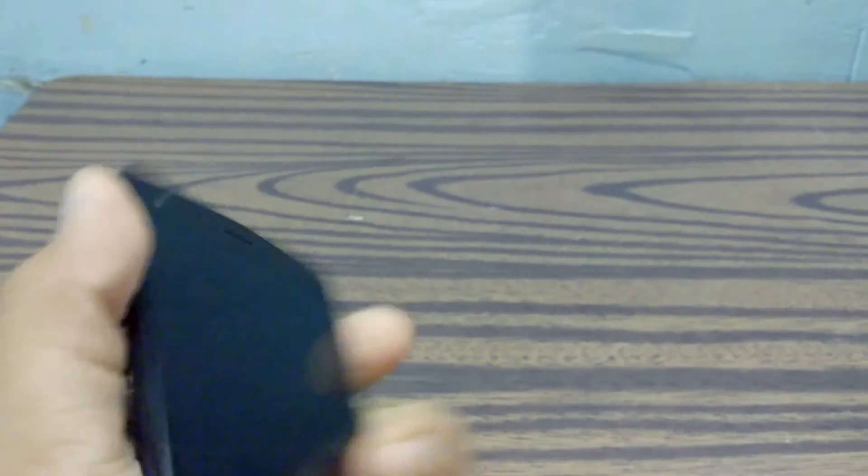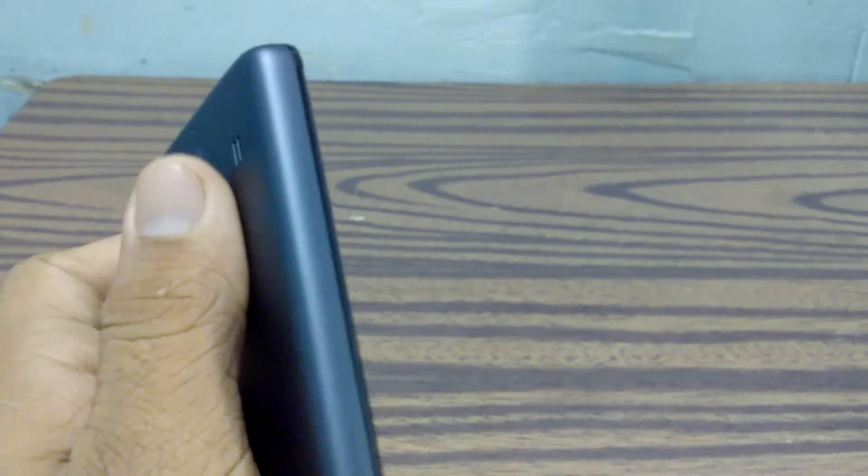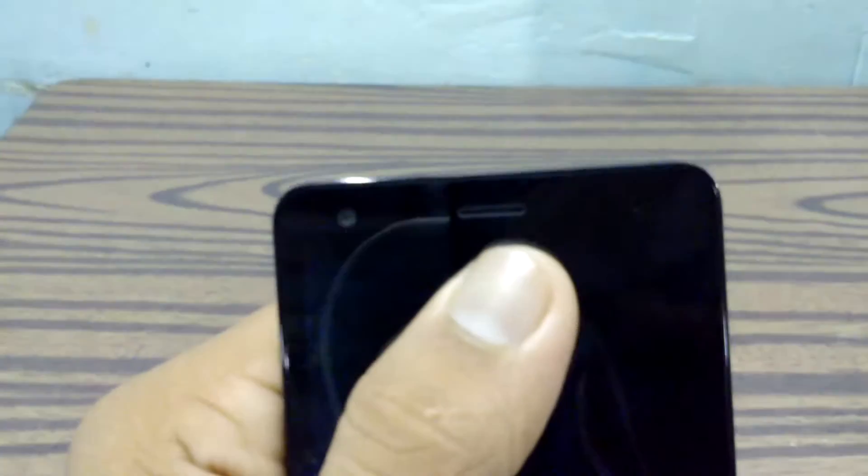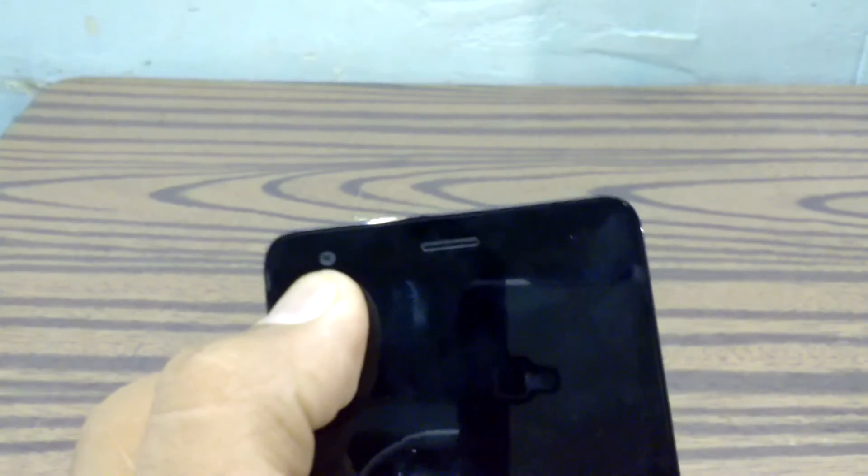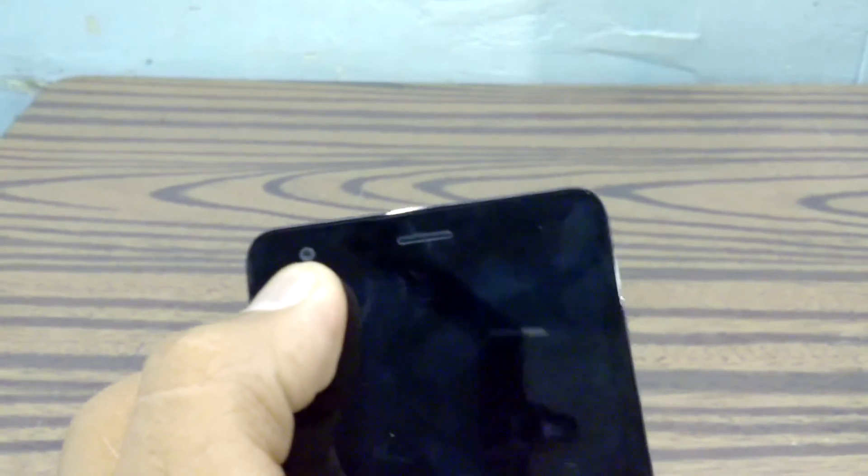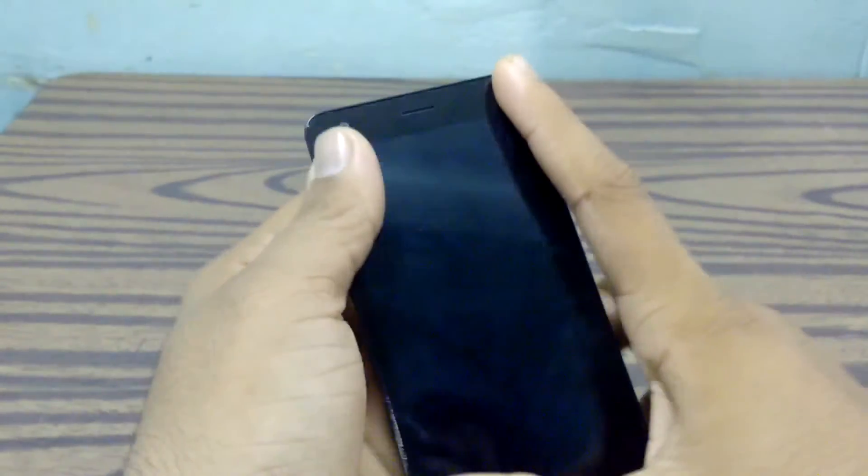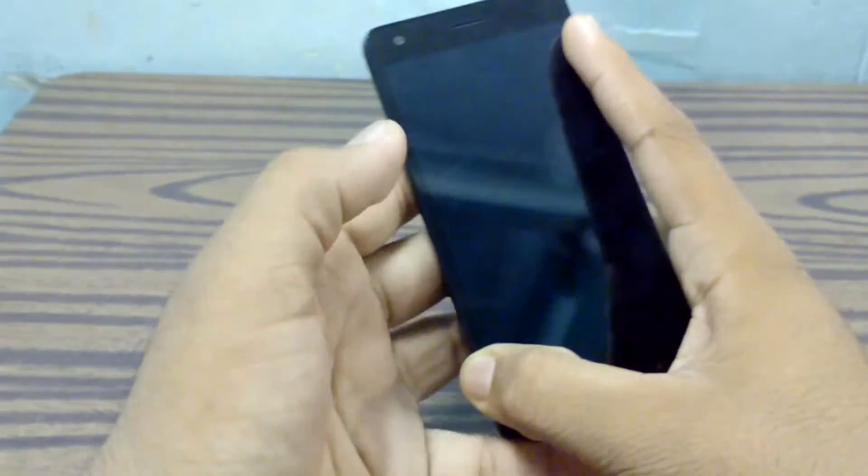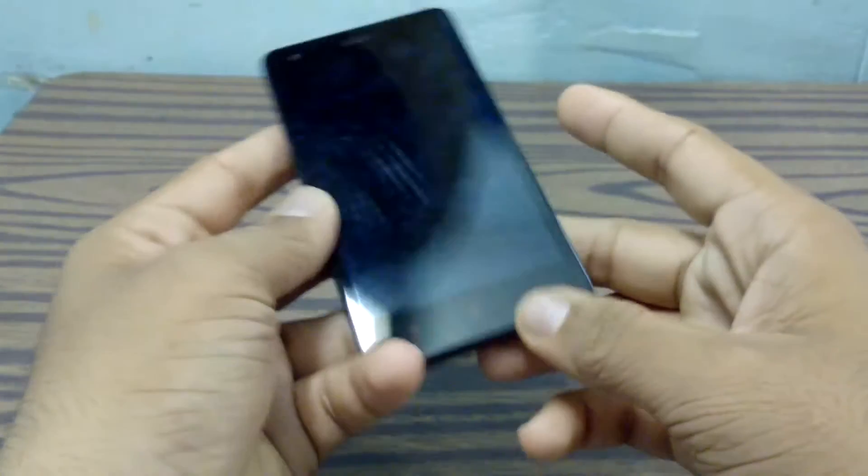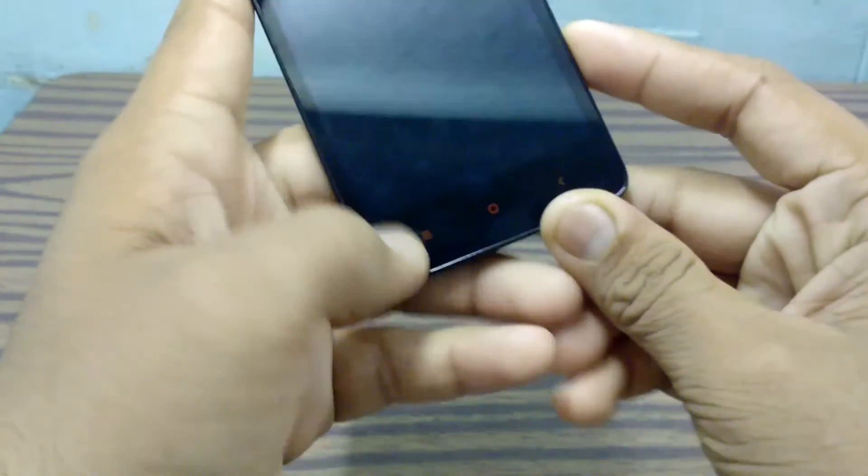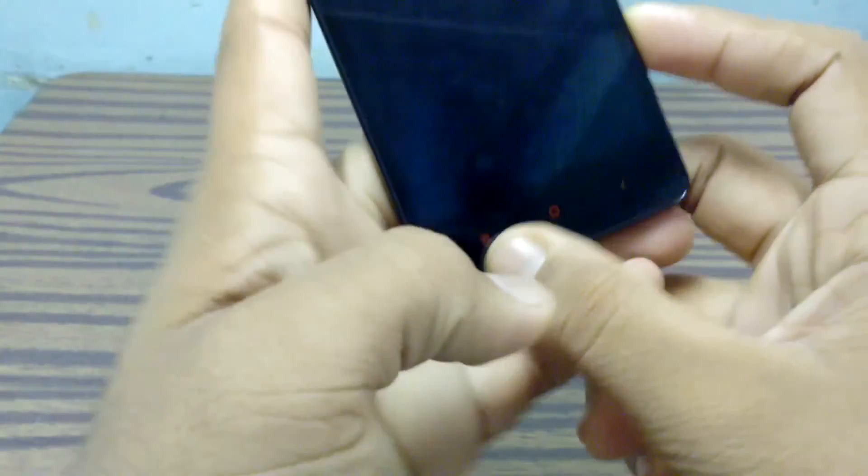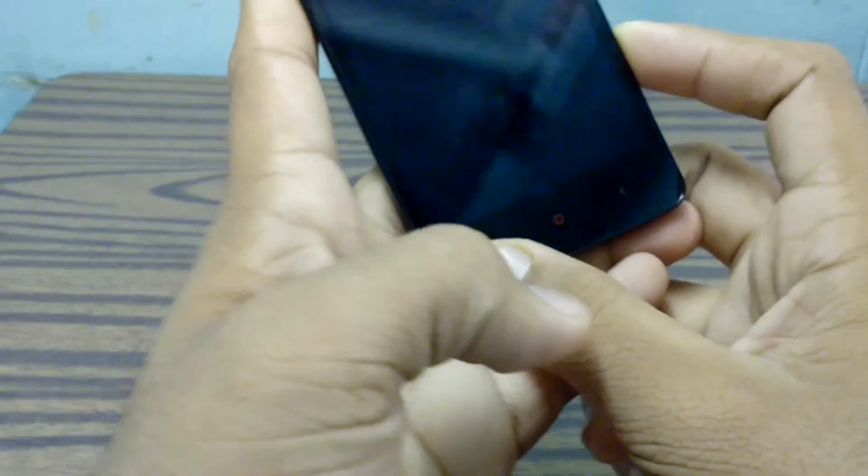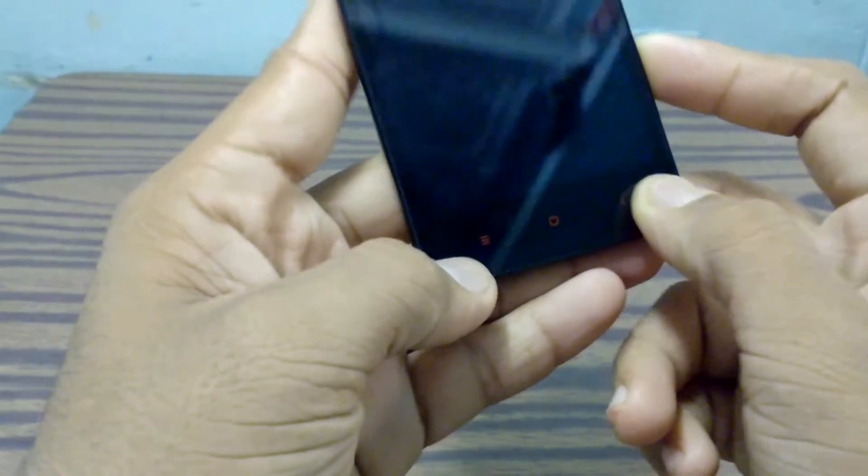At the left side we have nothing. At the front we have the earpiece, some sensors, and a 2 megapixel front camera. Below that we have a 4.7 inch HD display, and below that we have three capacitive touchscreen buttons which are backlit or not, I don't know. I'll tell you after some time.